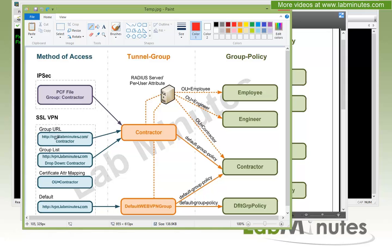In our example, we have vpn.labness.com/contractor. When a user enters that URL in the browser, they get dropped directly into the corresponding tunnel group — in this case, contractor. For different tunnel groups, you will have a different group URL. The second method is a group list, which is a dropdown containing multiple tunnel groups that users can choose from. Depending on which option the user selects, they get placed into the corresponding tunnel group.